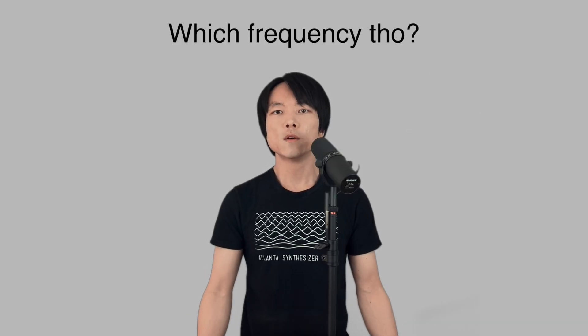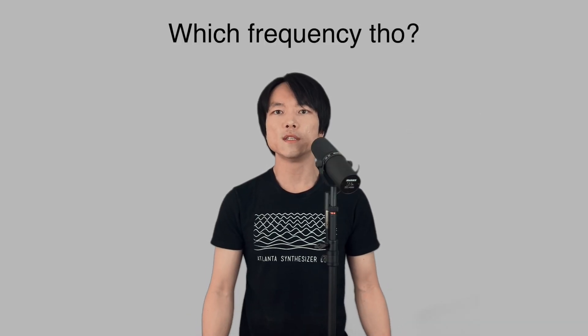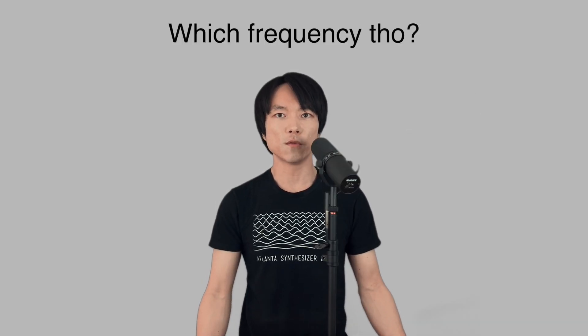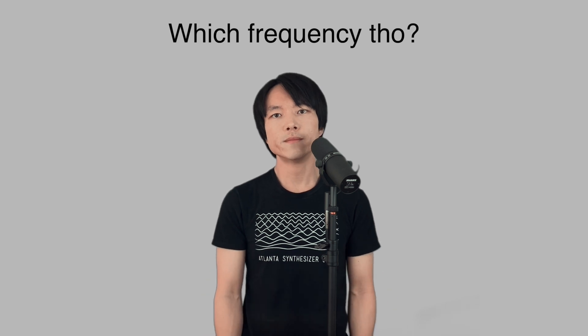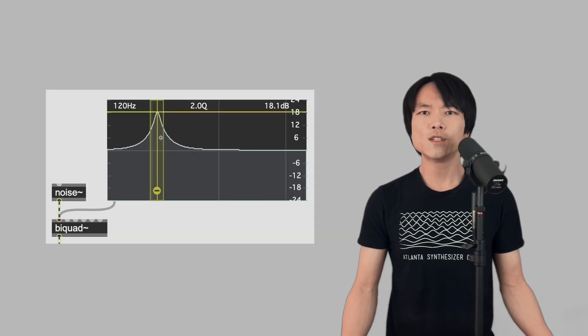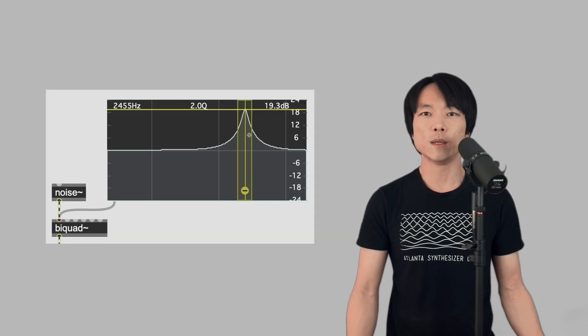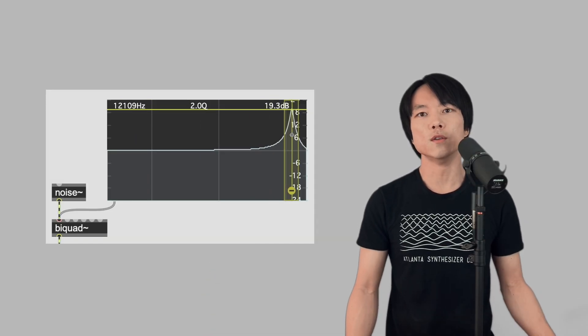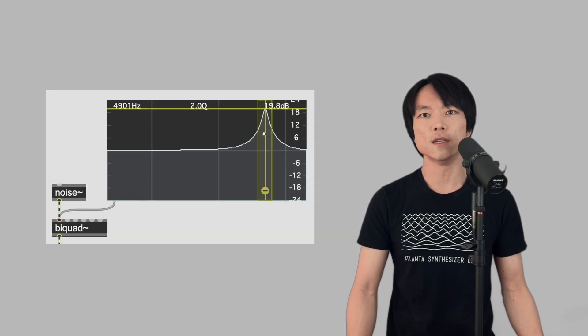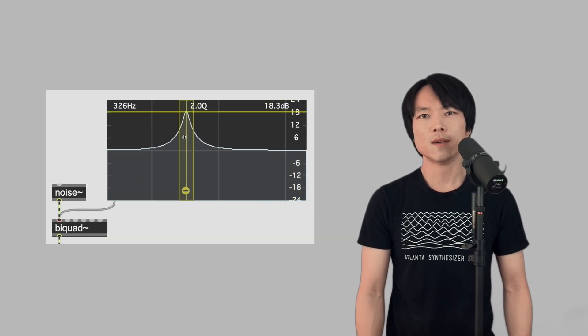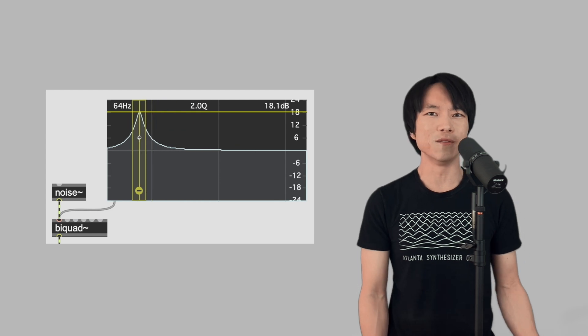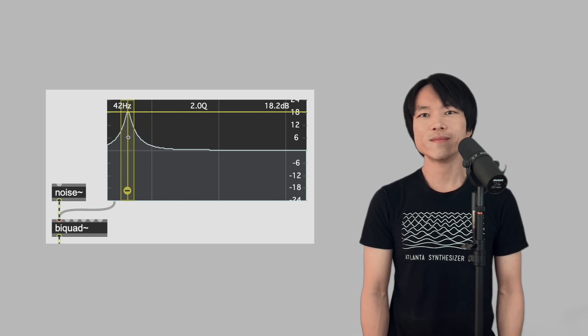Now the question is: which center frequency are we going to set for the filter? We could just do a filter sweep manually to find the frequency that we want, but that's a bit inefficient.